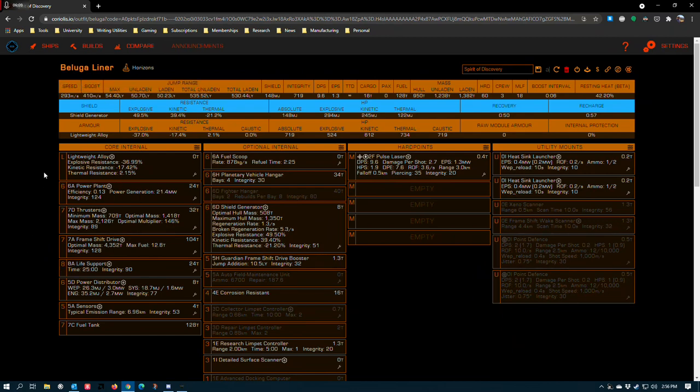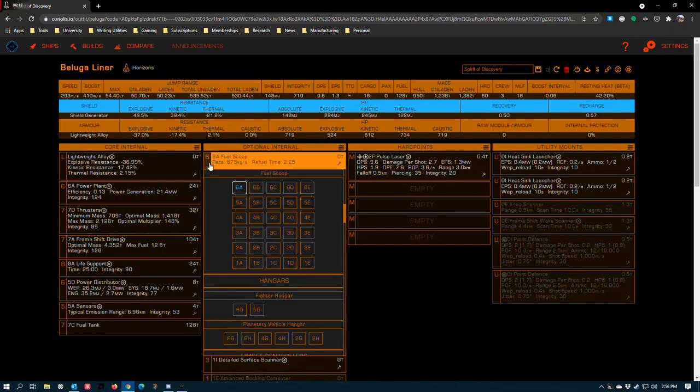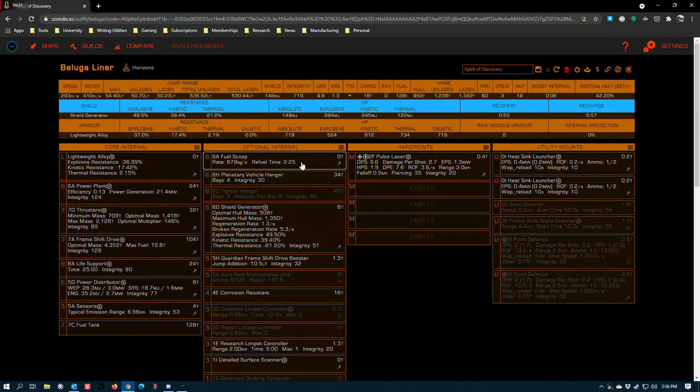And as I've used this ship for different exploration purposes, I've found myself completely satisfied with it even running a 6A fuel scoop. One of the Beluga's disadvantages is it doesn't give you any opportunity for 7s. And that means that it also has the worst refuel scoop time in the game, 2 minutes and 25 seconds. It's even worse than the DBX.